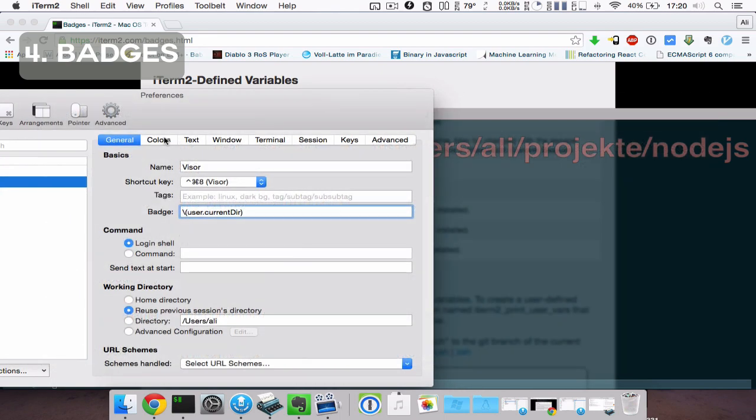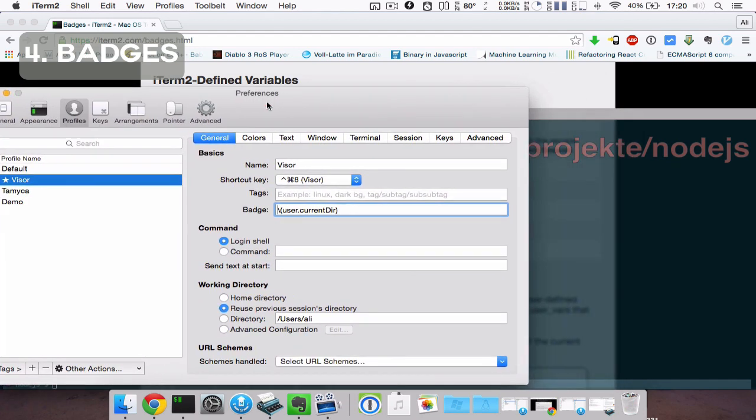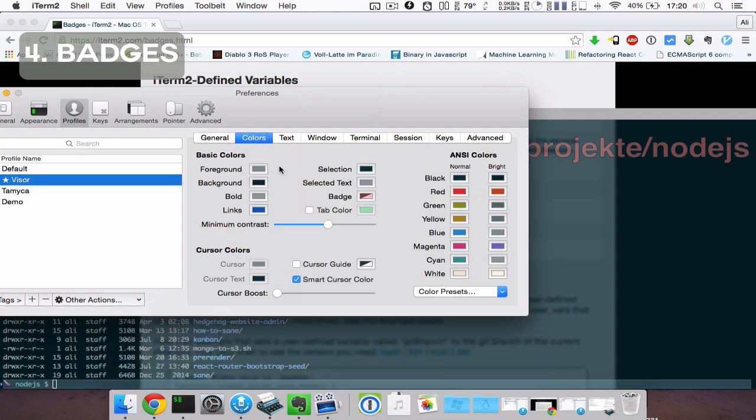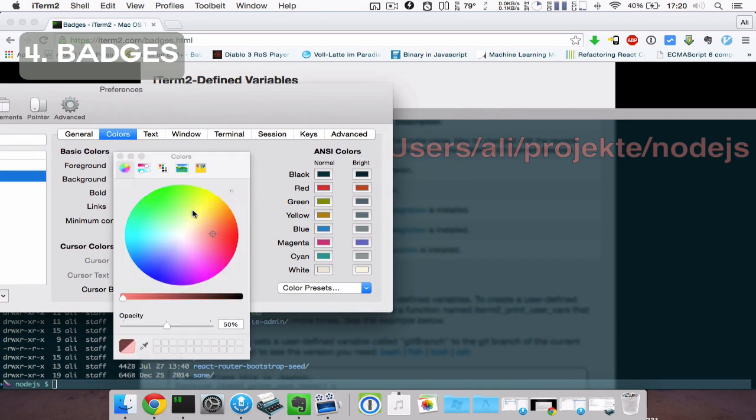You may also change the color of the badge text by going to the preferences, check the profiles tab, go to colors and then there's the badge option, which lets you change the color of it.